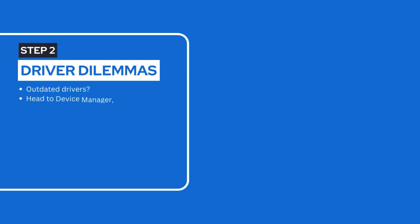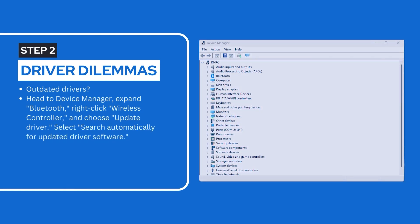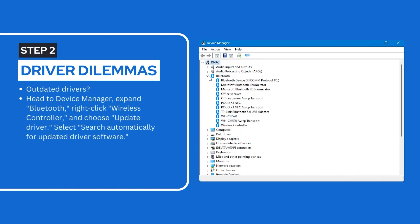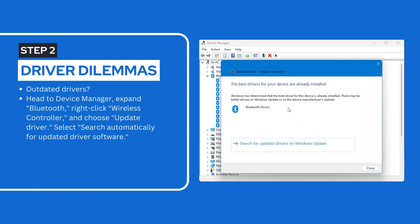Step 2: Driver Dilemmas. Outdated drivers? Head to device manager. Expand Bluetooth, right click wireless controller and choose update driver. Select search automatically for updated driver software.